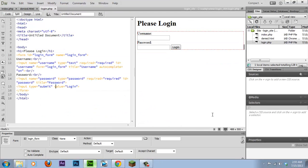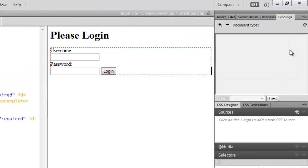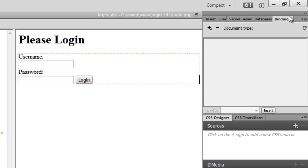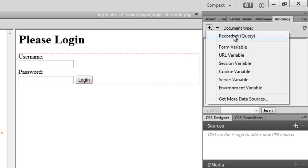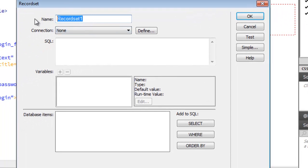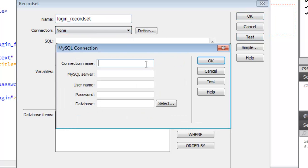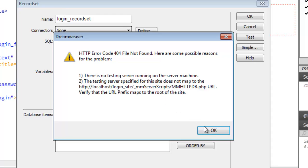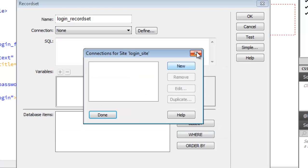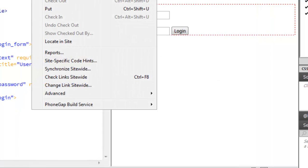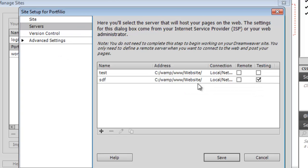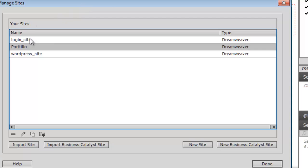We need to establish bindings, so open up your Bindings tab and create a Recordset — name it 'login_recordset'. Under Connection, click Define and create a new connection. The connection name is 'login_form', MySQL server is localhost, username is root, no password, then select the database. If you're getting an error in Dreamweaver CC — the latest version as of 2015 — you're going to need to go into your folders for your login site. These files will be in the description.